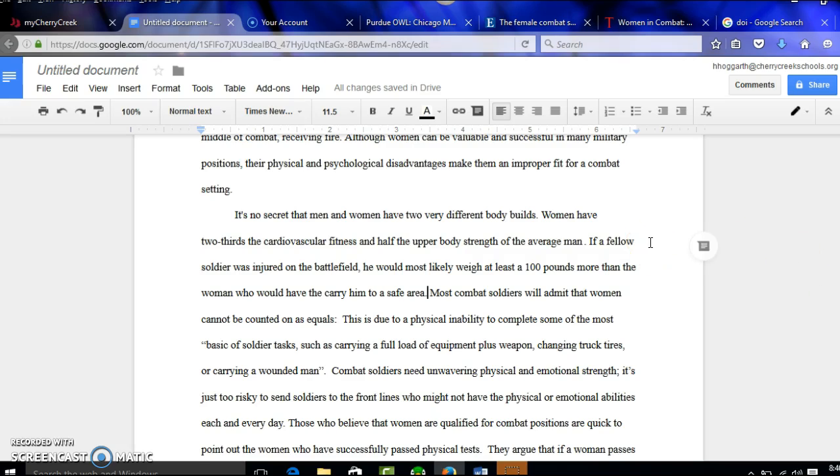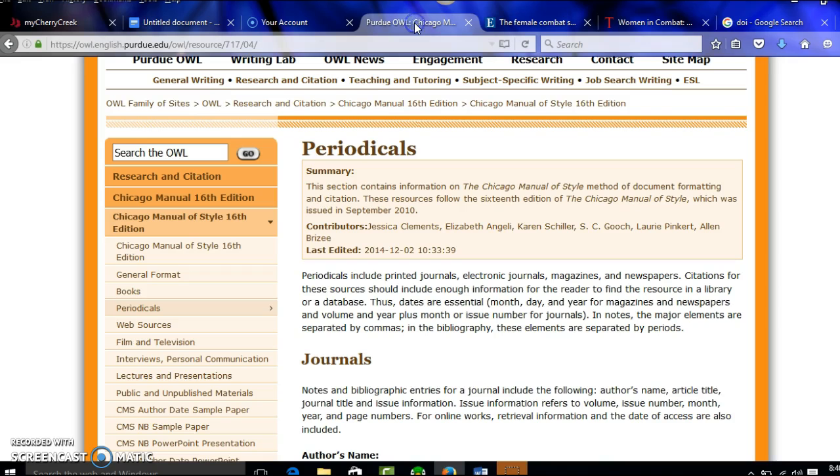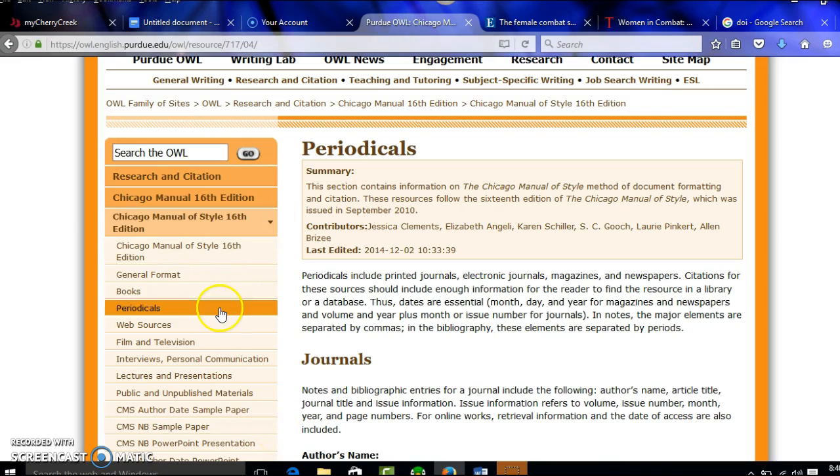So if right here, this information about women having two-thirds the cardiovascular fitness and strength as men was the first thing that I used from a source, what I need to do is take a look at how I cite things in Chicago style.